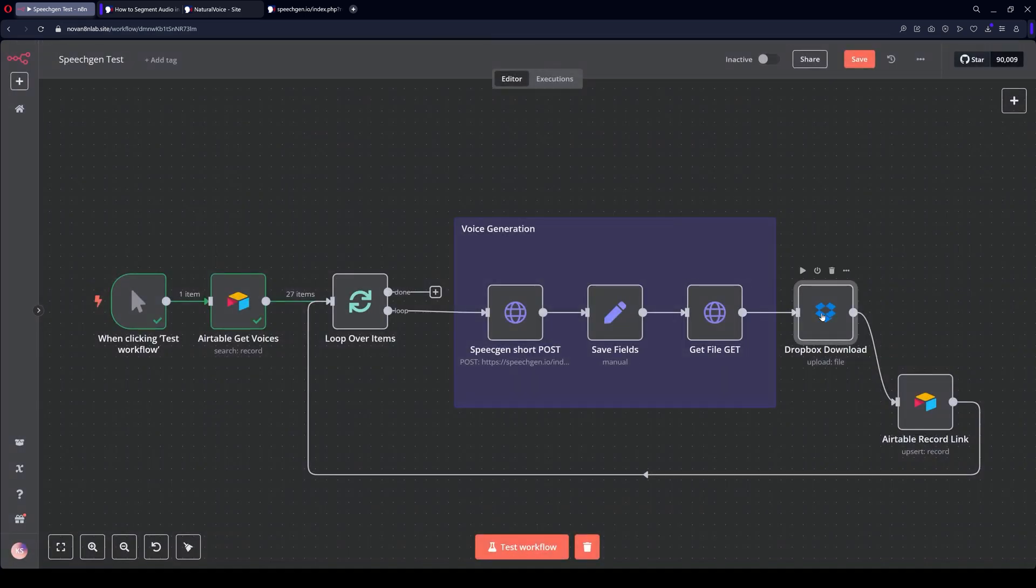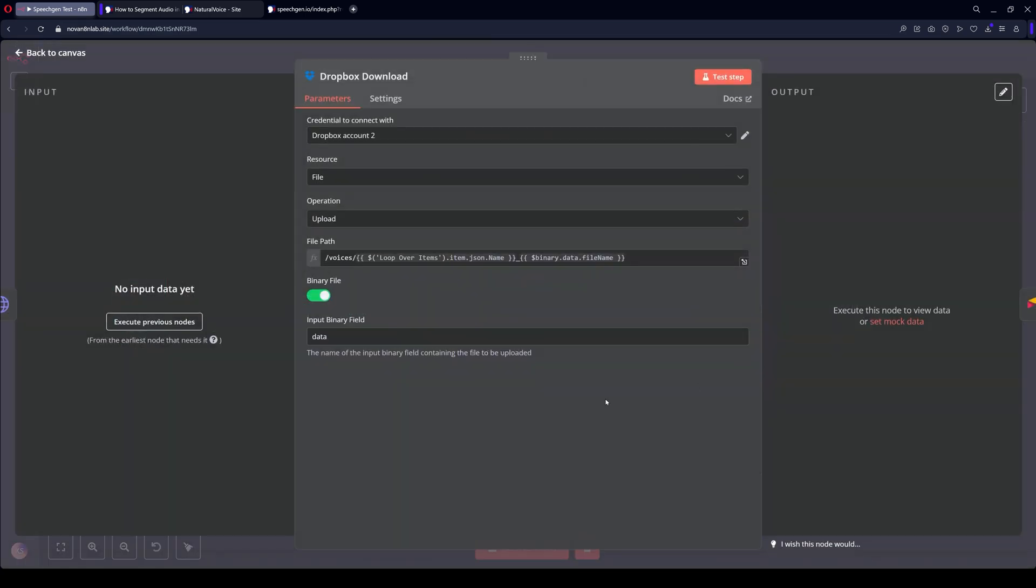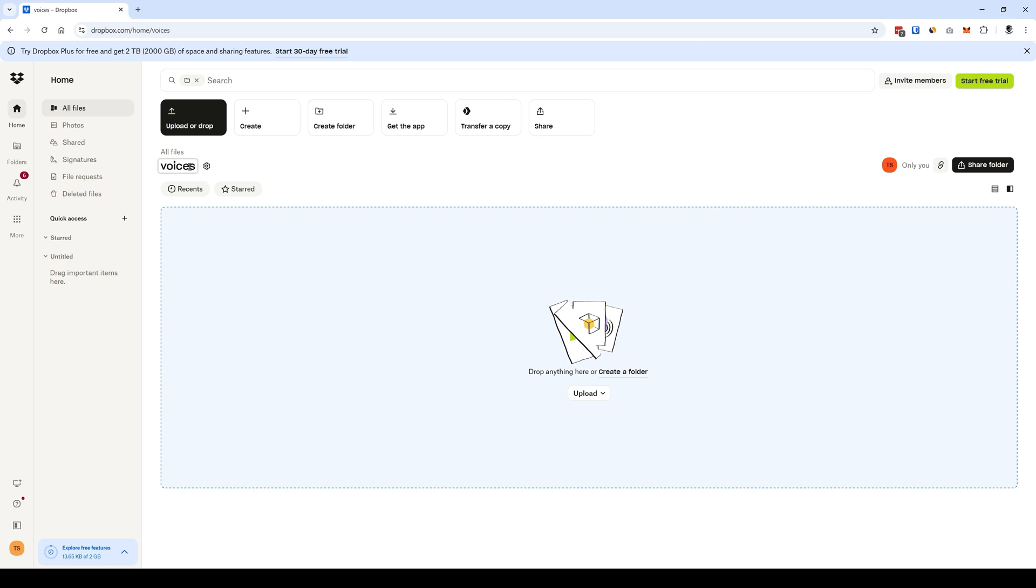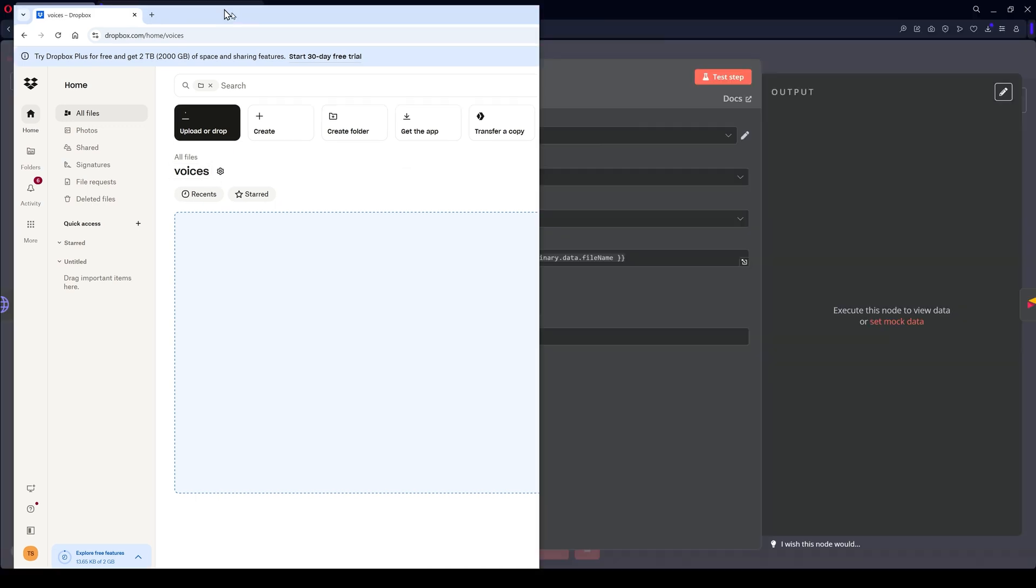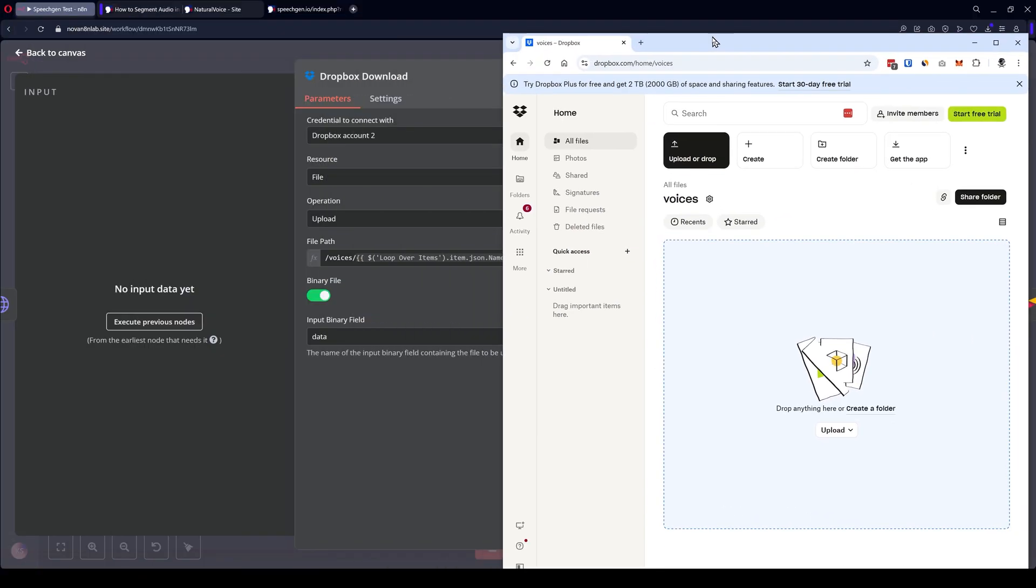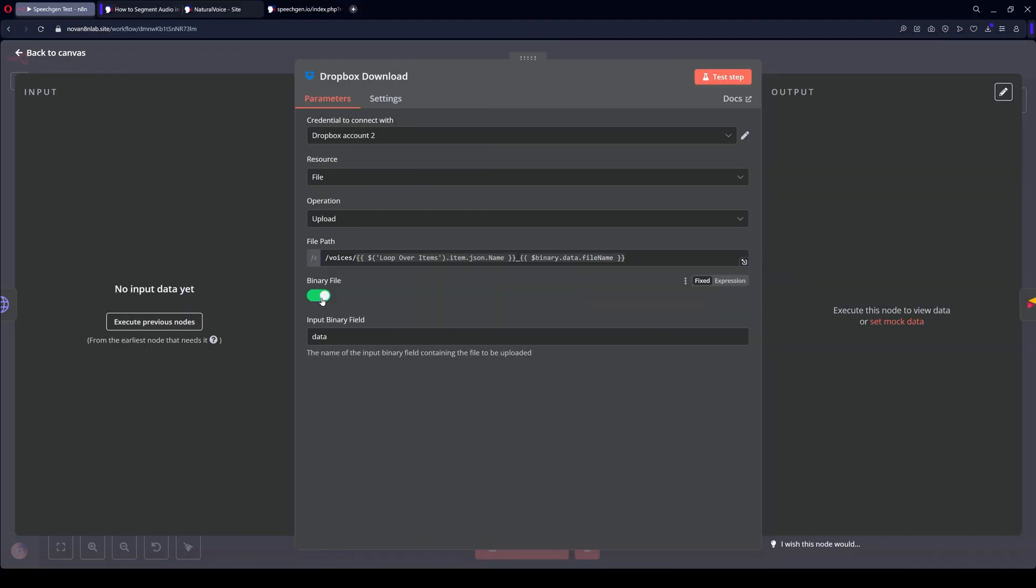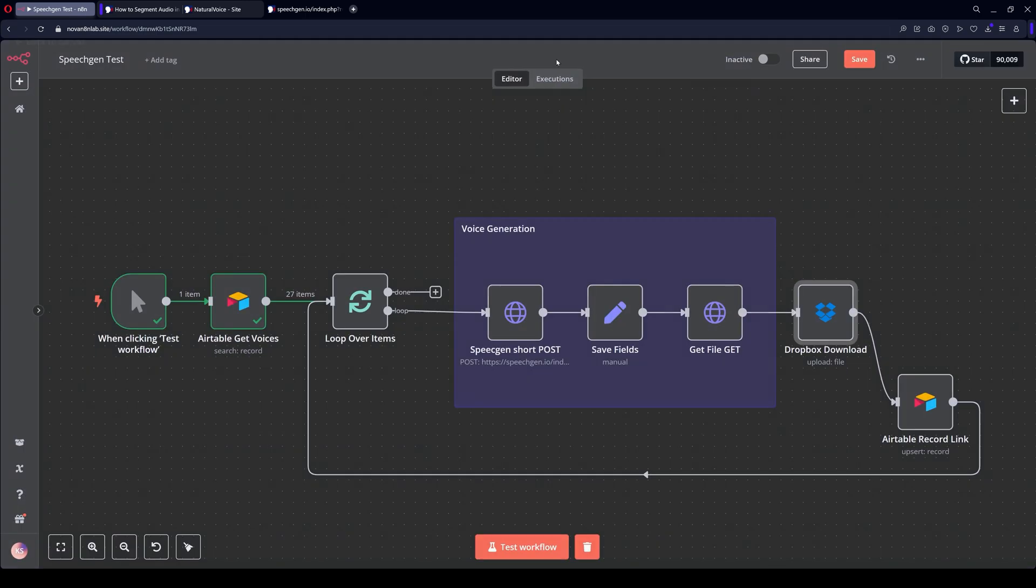Next, we download it to Dropbox. Here we connect the Dropbox account. File. Upload. In Dropbox, I've created a Voices folder where files will be saved under each voice's name. Be sure to select Binary File. Let's run it.